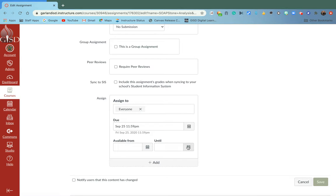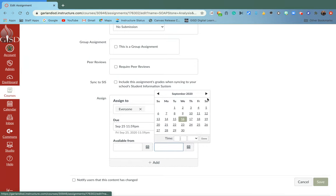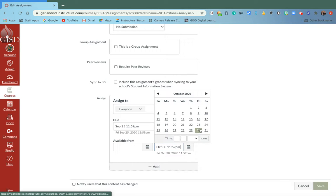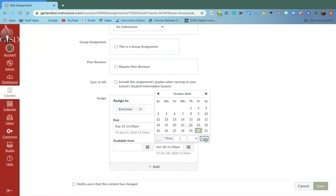the assignment will lock and the kids will no longer have access to it. So if the until date is the end of the semester and you're giving kids grace, you don't have to go back in and unlock that assignment so they can turn it in.